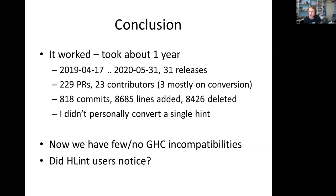Now where are we? We have few — maybe even no — GHC incompatibilities. People used to report them every few days; that has stopped entirely. The question to you is: did HLint users notice we were making this change? And have they noticed an improvement, or just not noticed anything at all?